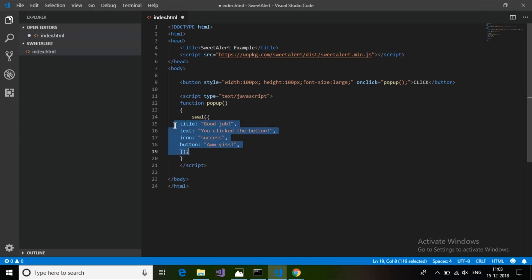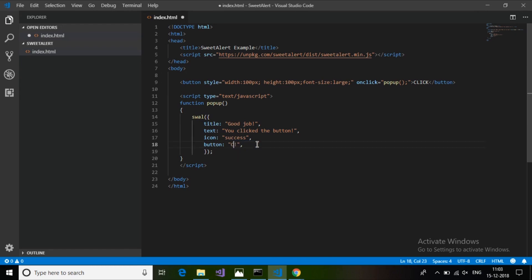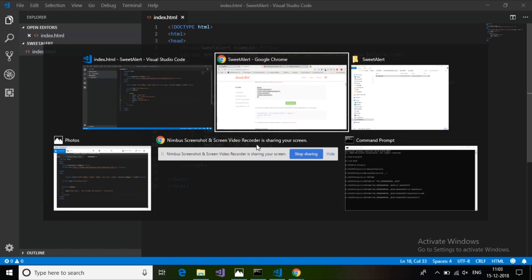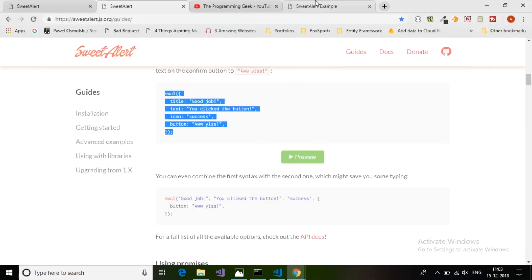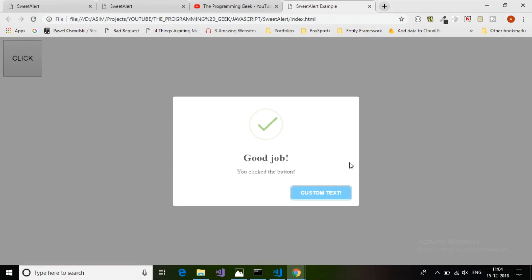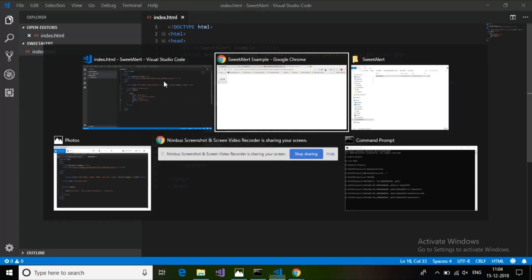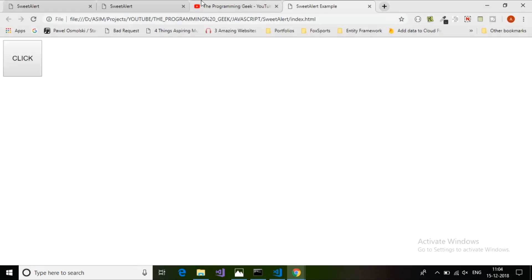I will show you how to implement title, text, icon, and button. I will change the text of the button to 'custom text'. Save it and refresh - here we go, the button with custom text.